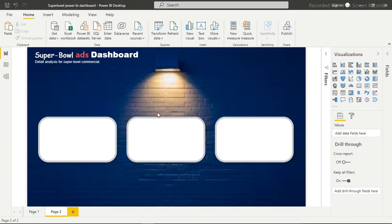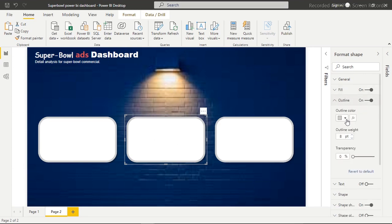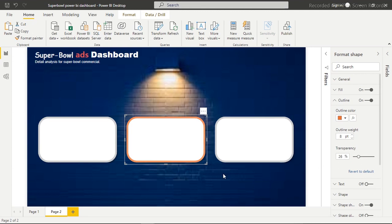Now I want to click on this one and change the outline. I want to go to Outline, click on this, and use something like this. I'm not too satisfied with the color, so I want to reduce it a little bit. The transparency is now on 24 and that is very awesome.